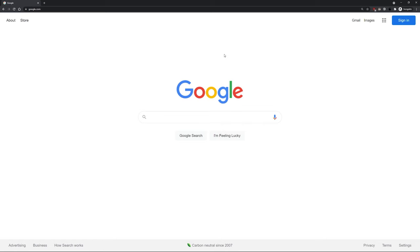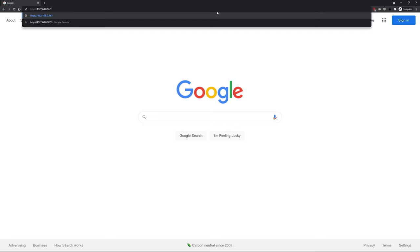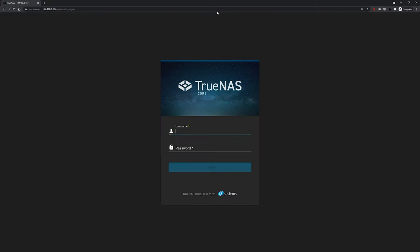Open your preferred web browser of choice. We'll be using Chrome here, but practically any modern web browser will work with the TrueNAS web interface. Head over to your address bar of your browser and enter the IP address you saw from the console setup previously.